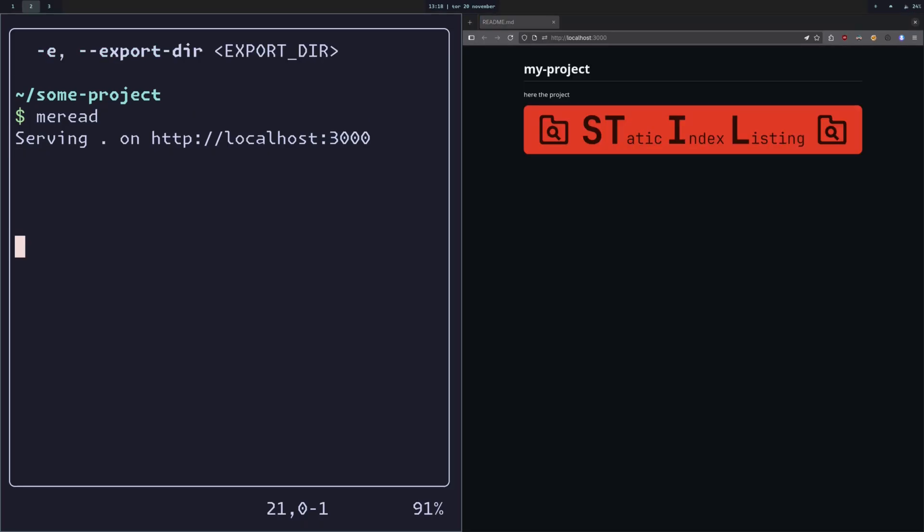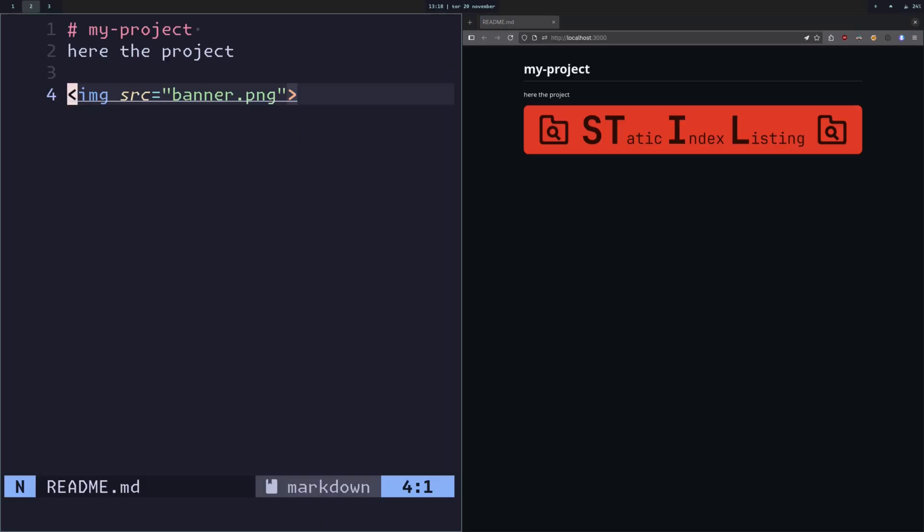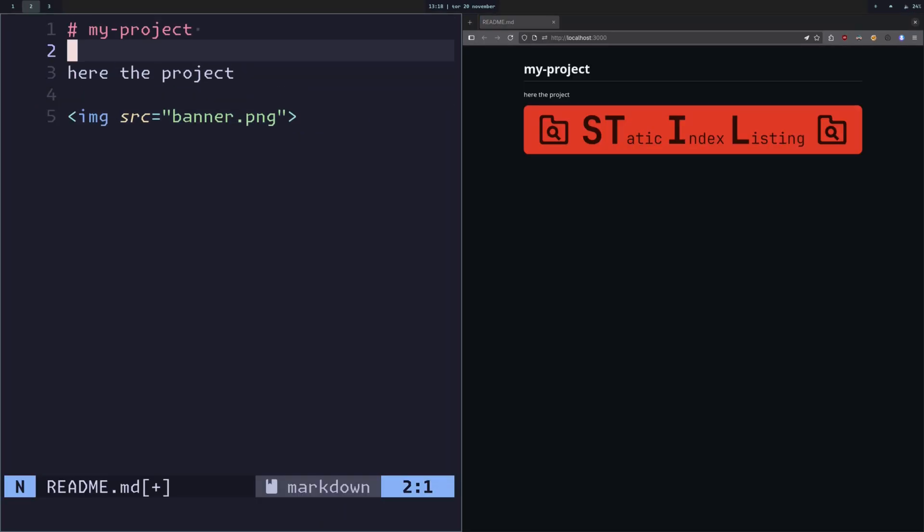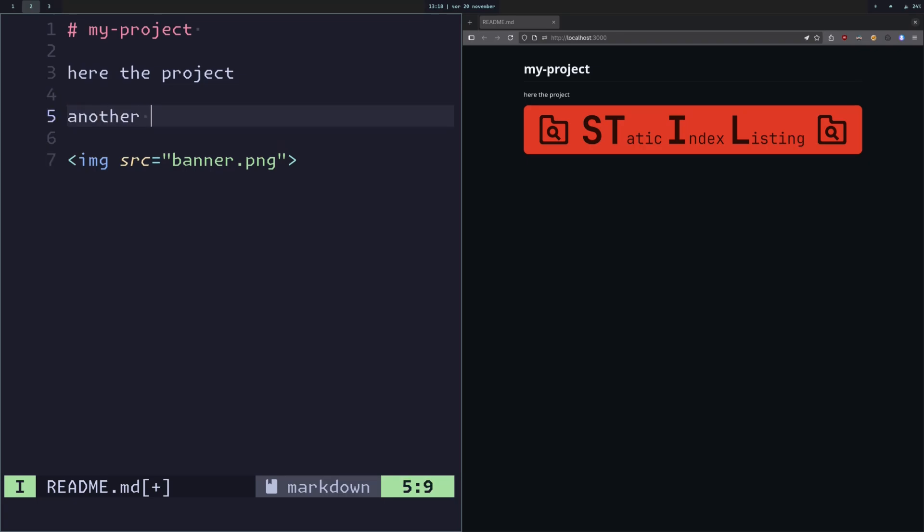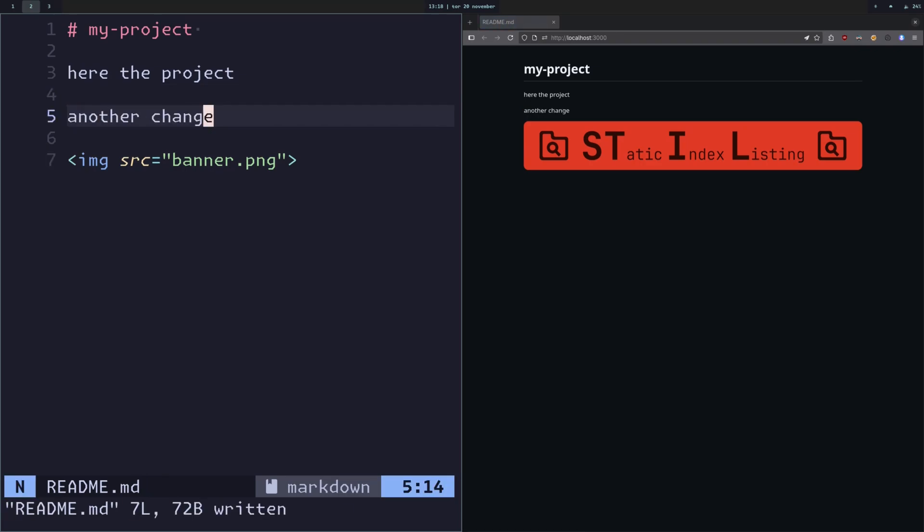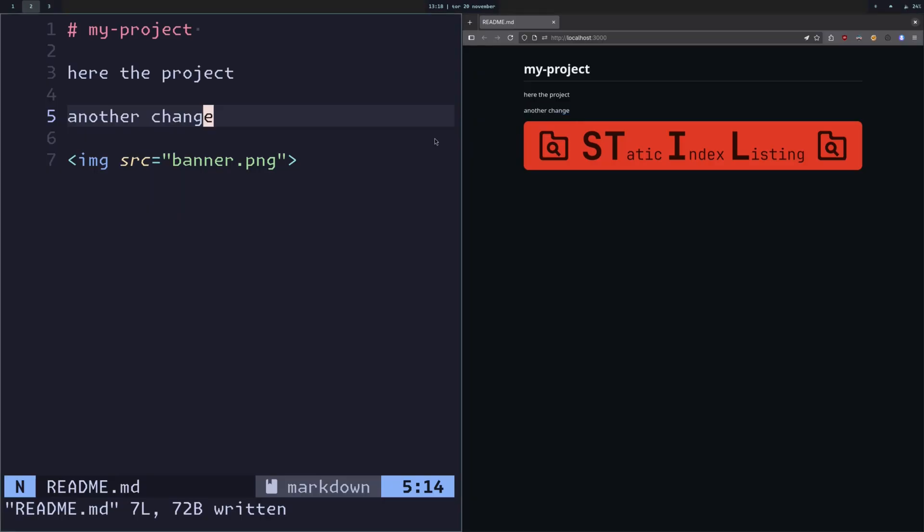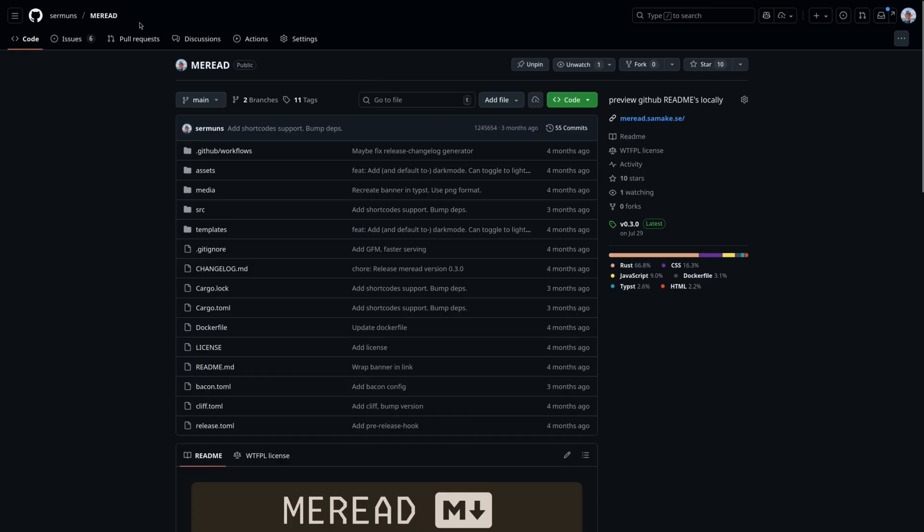We can keep this running in the background, and it will actually live reload whenever we save the file. So if we do another thing here, it will just pop up instantly. And here is the tool mirid on GitHub.